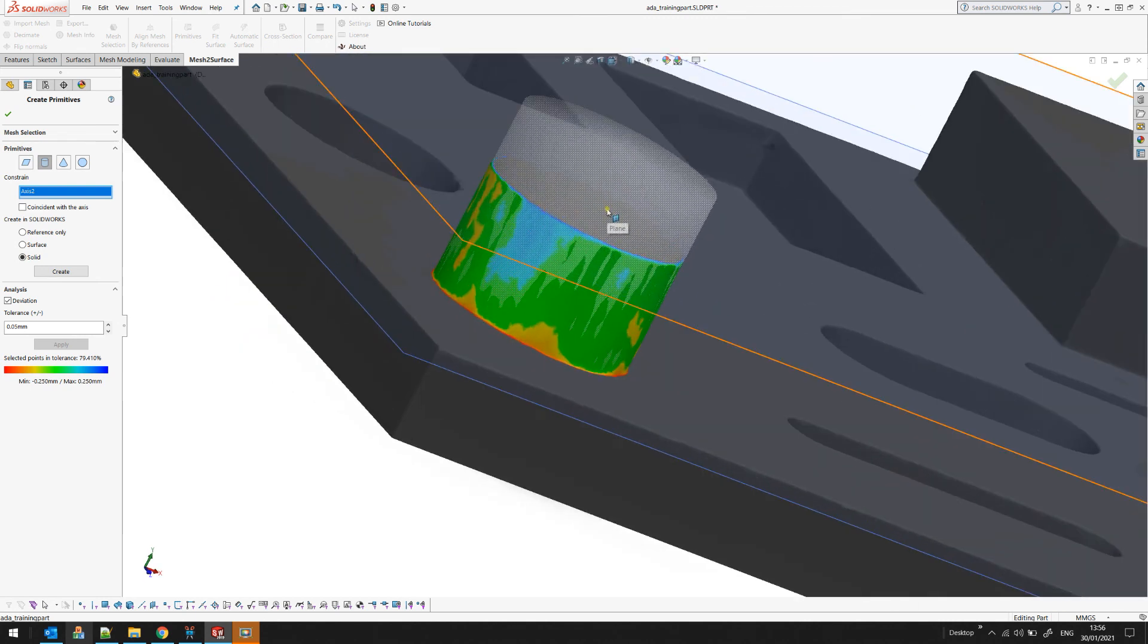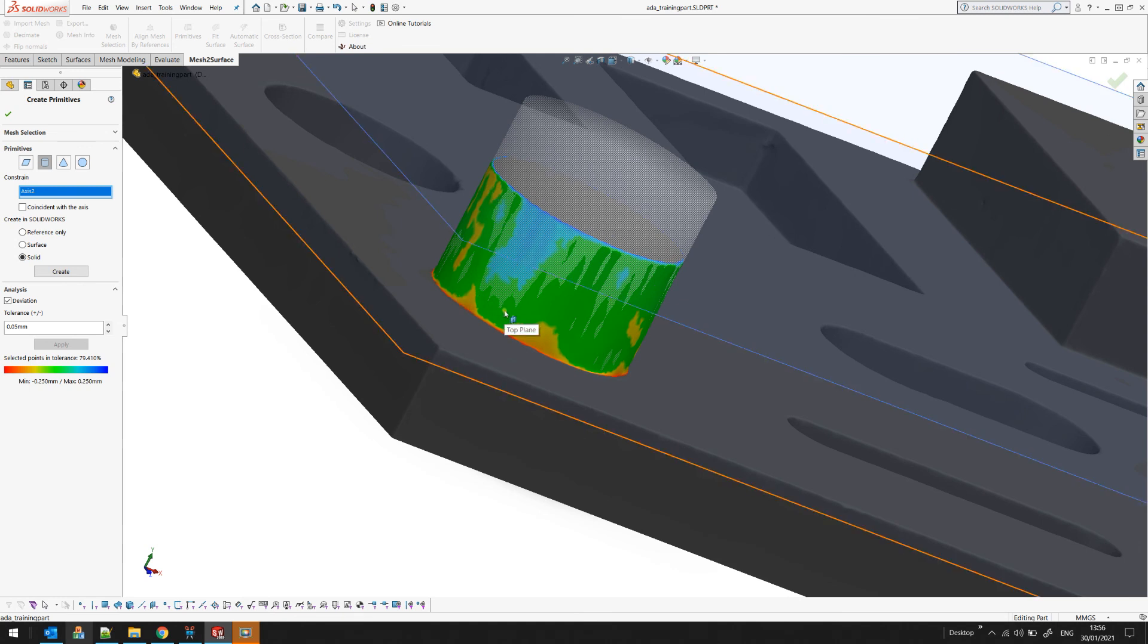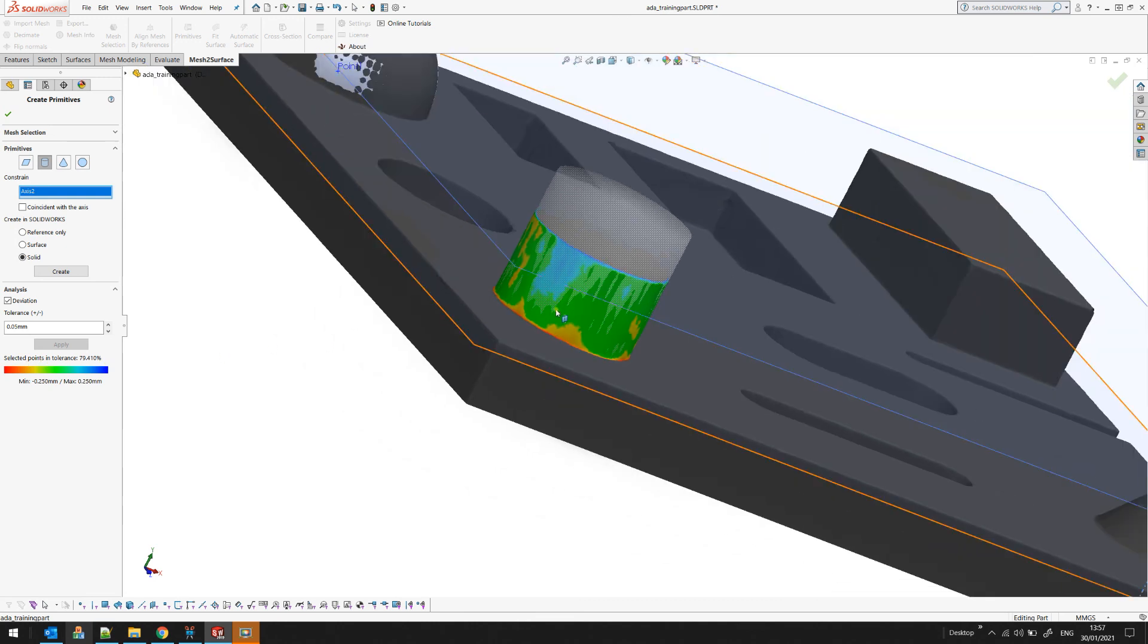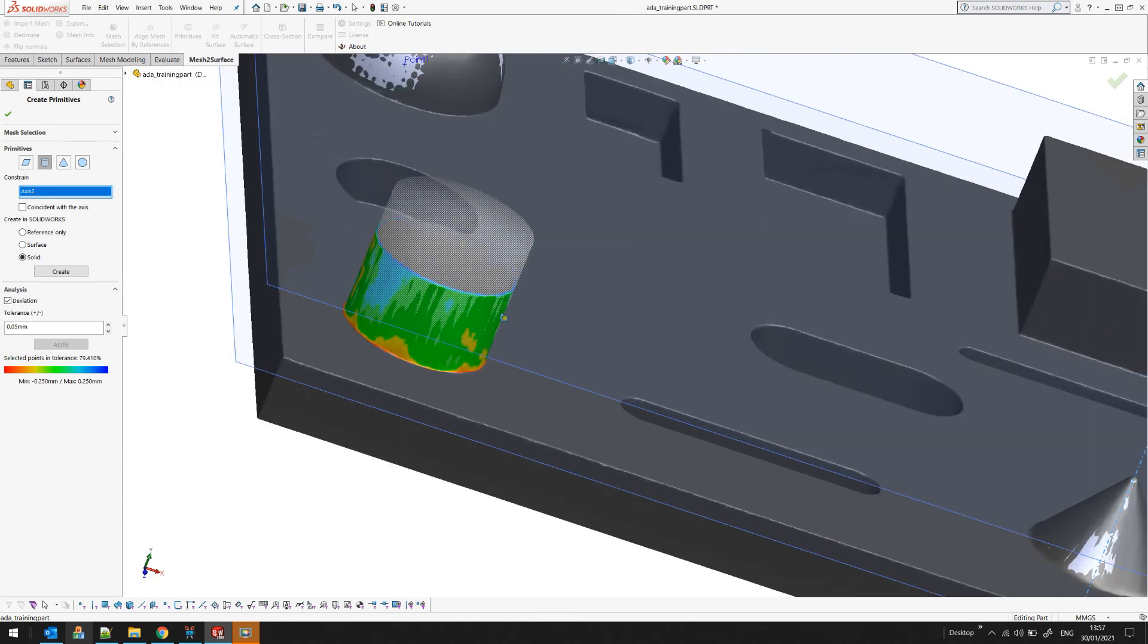As you can see the software quickly provides you with the color map of the deviation and it gives you information how many points are in tolerance of the selected points so you can get this information and you can decide if this is acceptable for you.